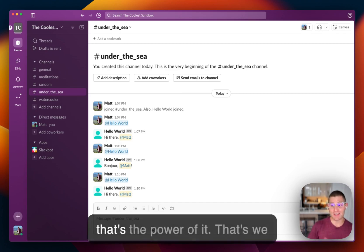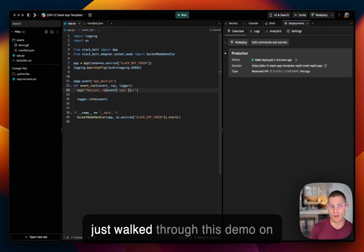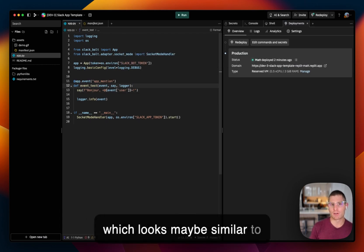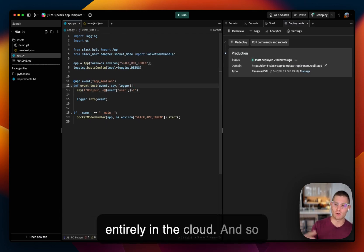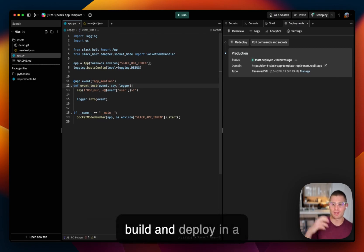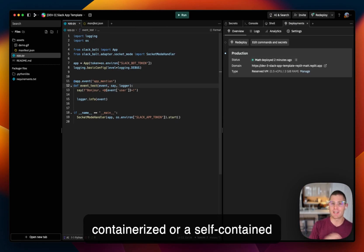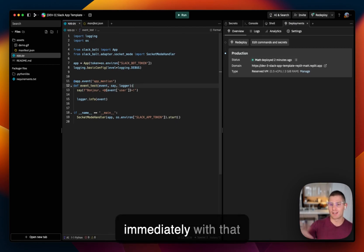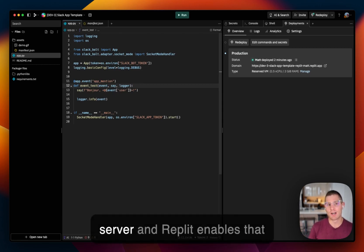And that's the power of it. We just walked through this demo on the Replit IDE in the editor here, which looks maybe similar to other editors, but this took place entirely in the cloud. And so that's the power of being able to build and deploy in a containerized or a self-contained environment and then deploy immediately with that environment preserved to a server.